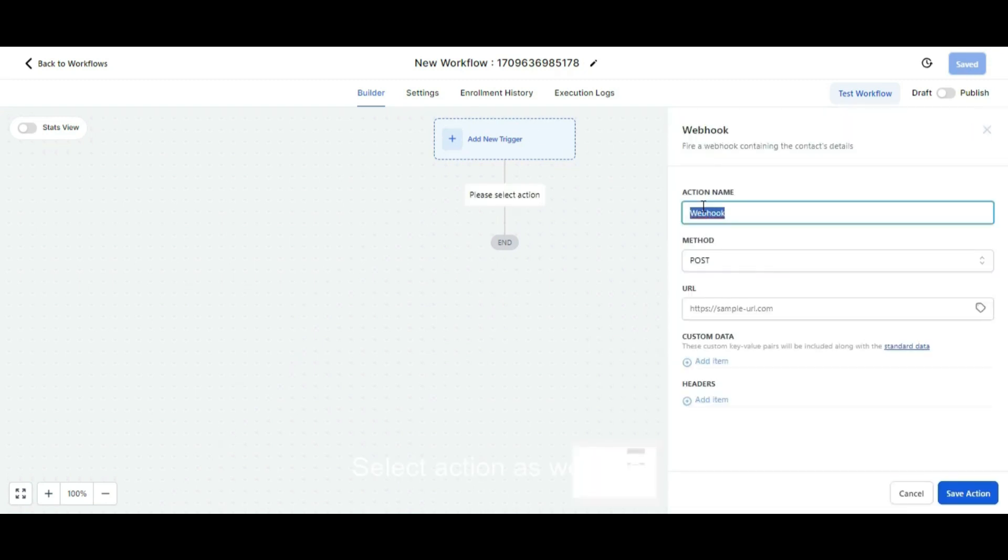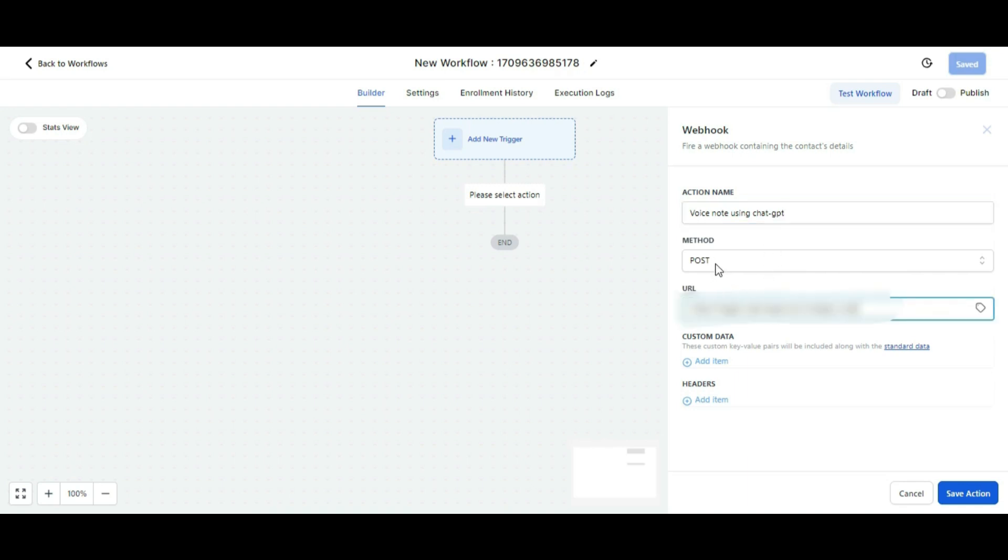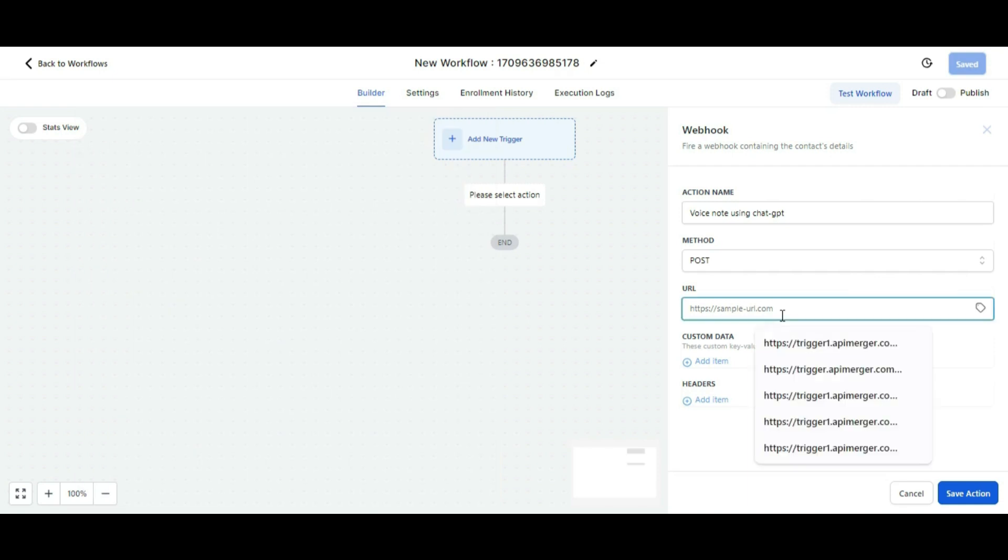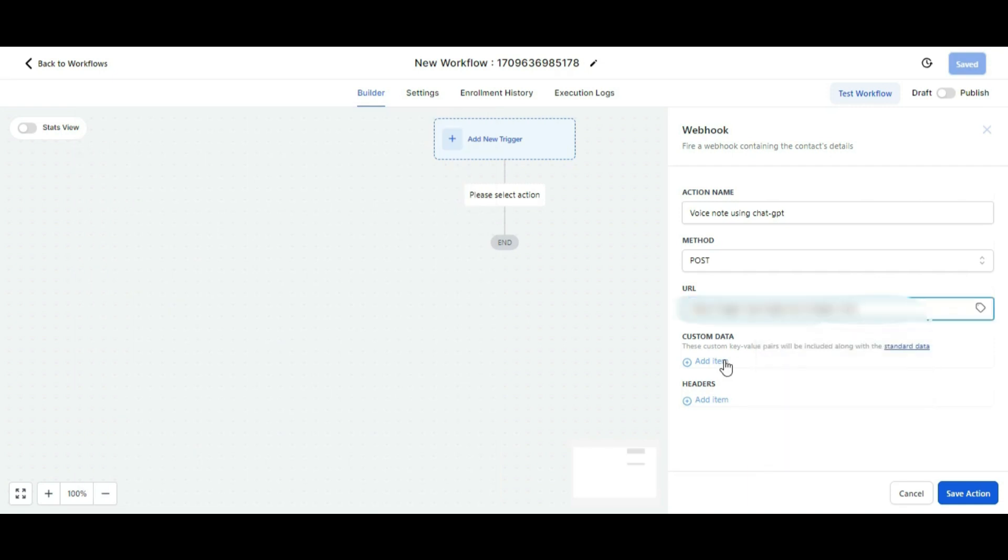Select action as webhook and you can put any name. Here we're putting voice notes using ChatGPT, and the method should be POST. In the URL field, you need to put the URL link, which you can find in the description along with this video. I'm pasting the URL that I have.